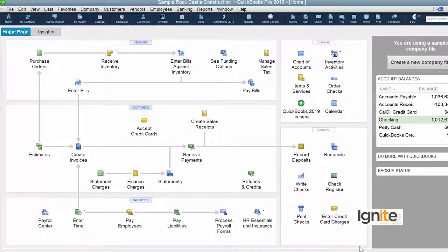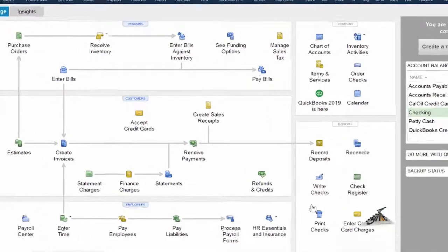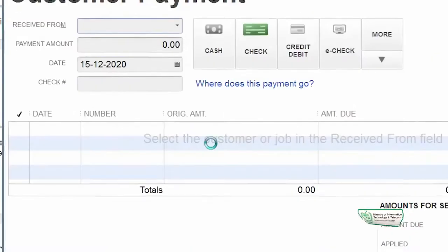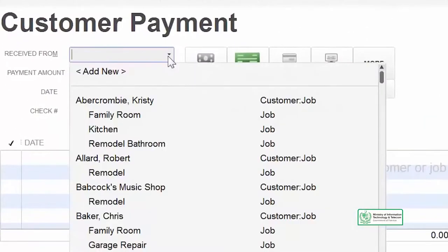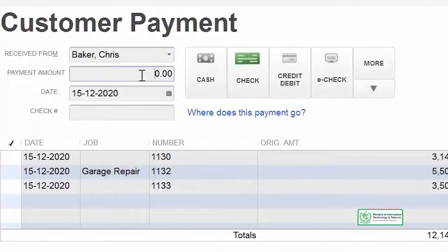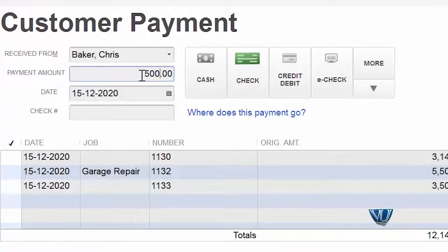We want to confirm that Chris Baker will send the remaining $500 as well. As soon as the next payment of $500 arrives from him, we will go back to the receive payment section. In receive payment, we first need to choose our customer — Chris Baker — and the amount, which is the $500 he has now sent, which was the balance remaining against invoice 1133.